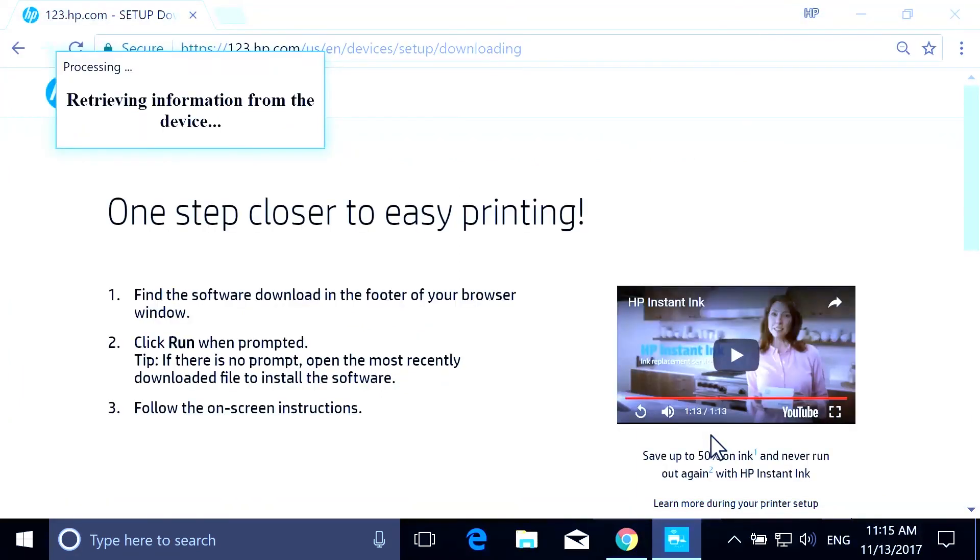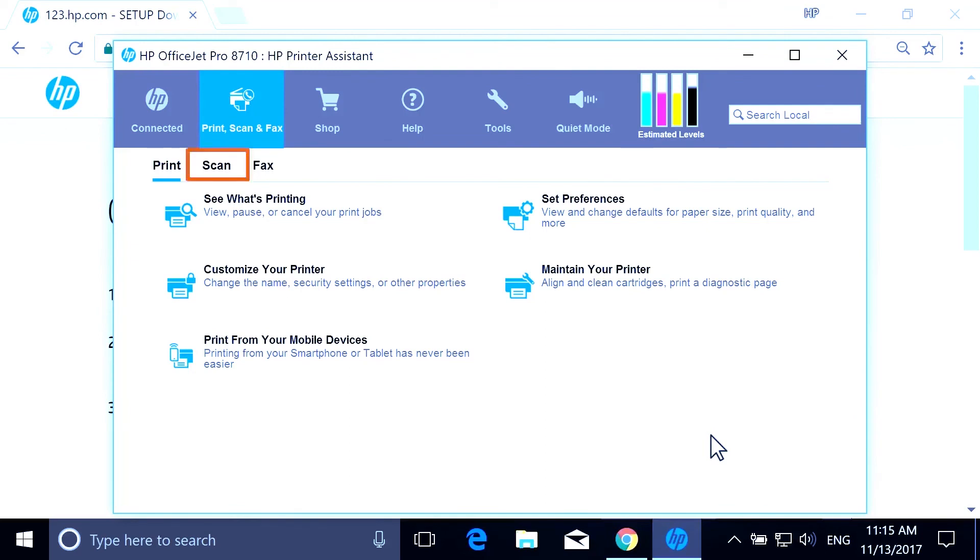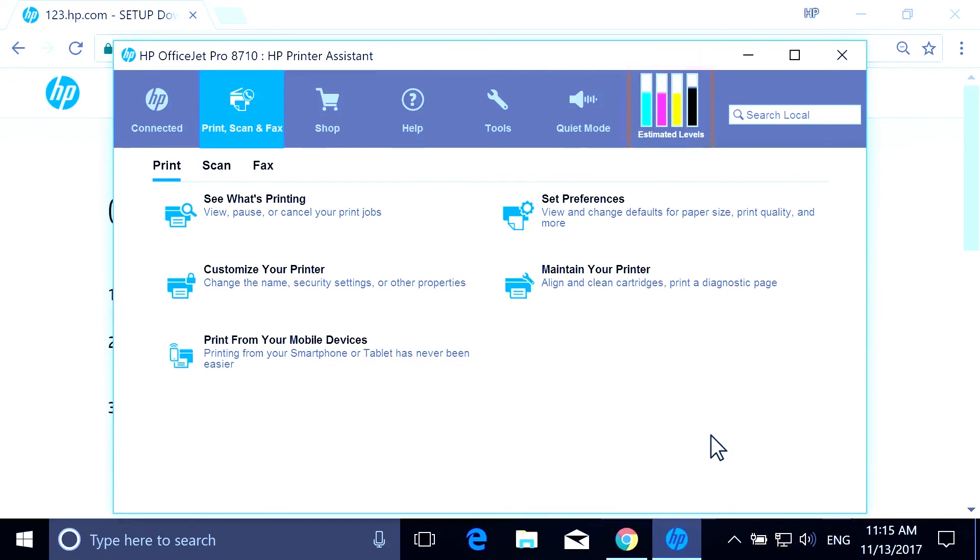HP Printer Assistant launches automatically. This application installs with your printer and allows you to scan documents and photos, order supplies, check ink levels, and more. The printer is now ready.